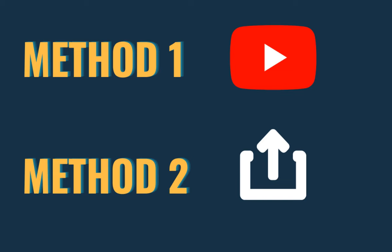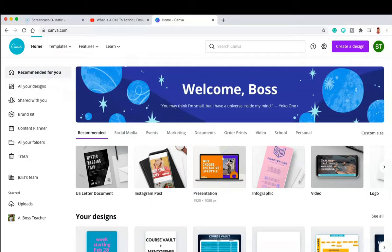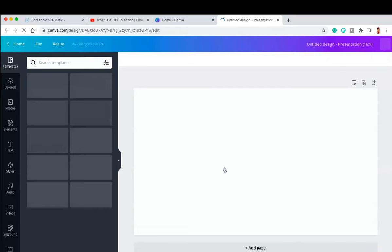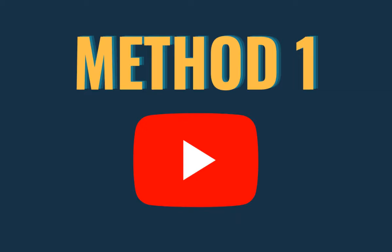Now I've opened up my Canva and I'm going to select the presentation template. Once I select that, it's going to open up a blank template. Now what you want to do first of all is move over to the left-hand side to the extreme left where you see those little teeny bitty icons.